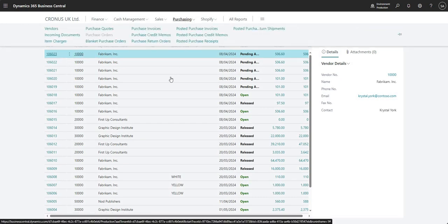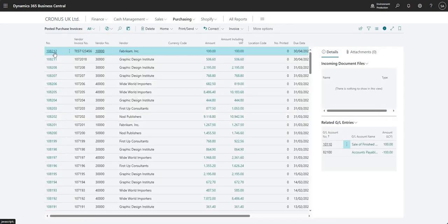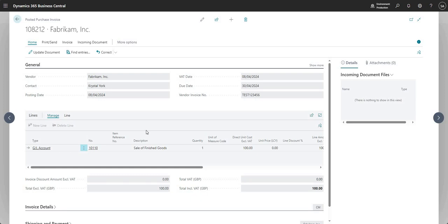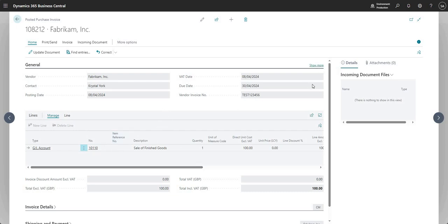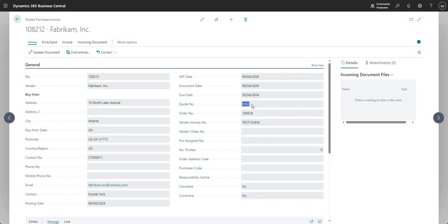Going into Posted Purchase Invoices and opening the last one — identified by my vendor invoice number — this is an uneditable version of the PO. It has all the same details: the single line, the same dimensions from the PO and the purchase quote. Clicking Show More confirms the originating quote number was 1002 and the order number was 106024, maintaining the full audit trail.